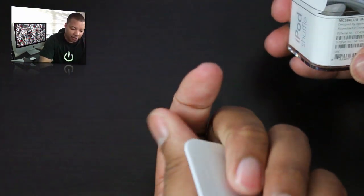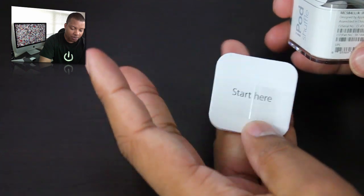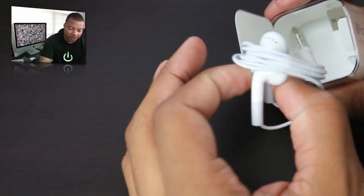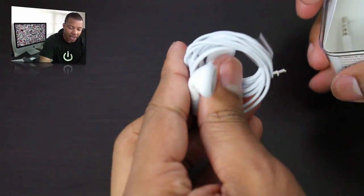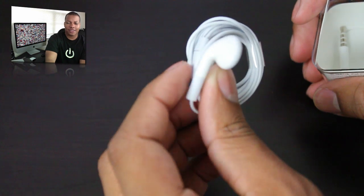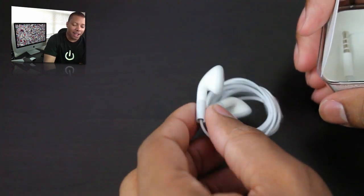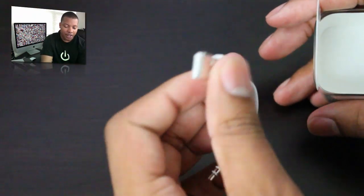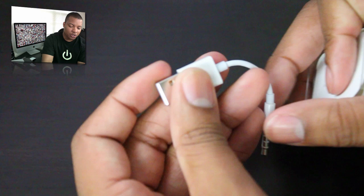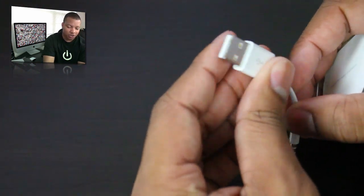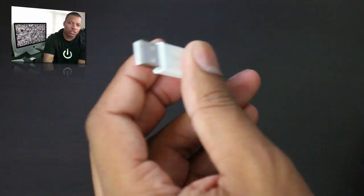Alright, so we have a manual right there - we don't need that for this device. And we've got, of course, these Apple headphones. And we got the charger here, the USB charger to plug it into the USB port or the same wall charger that you get for the iPhone or any other device.